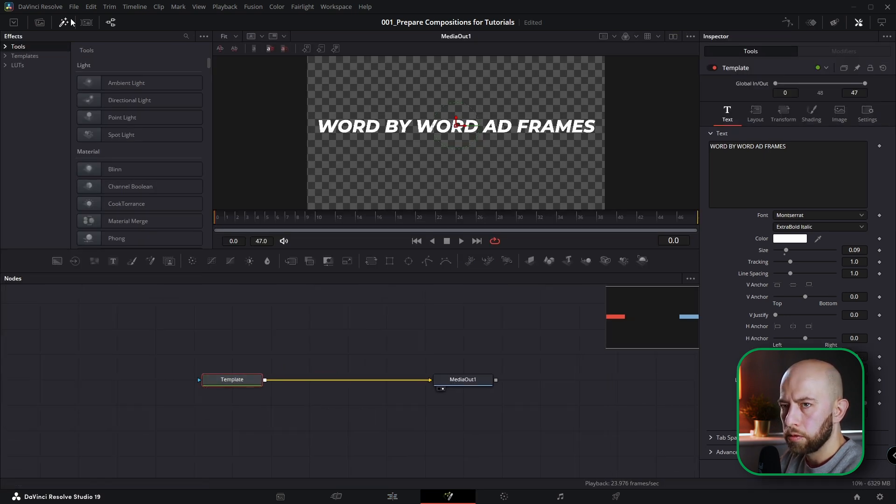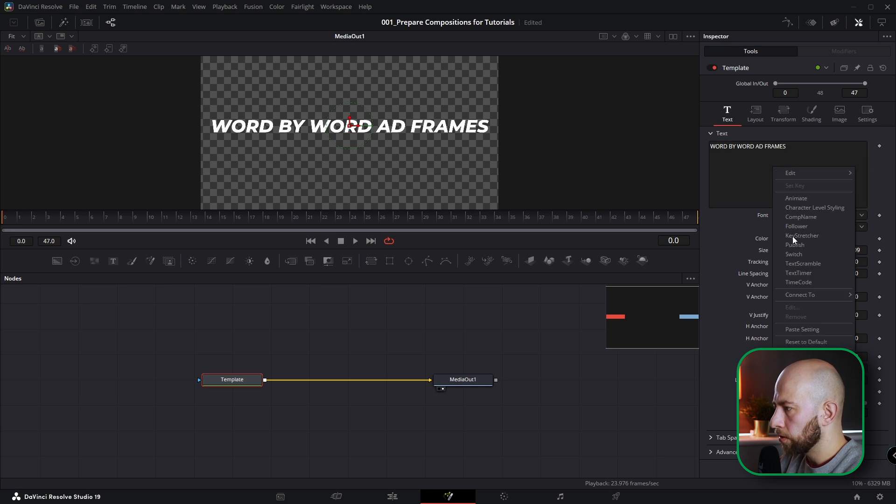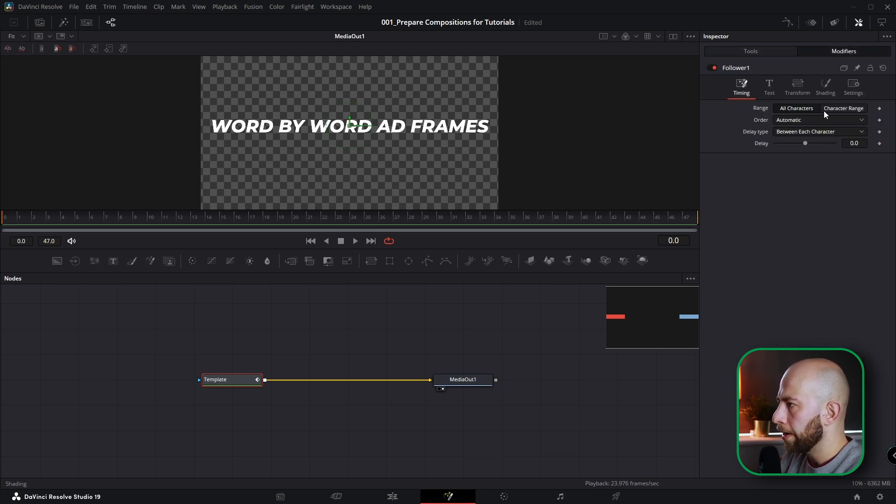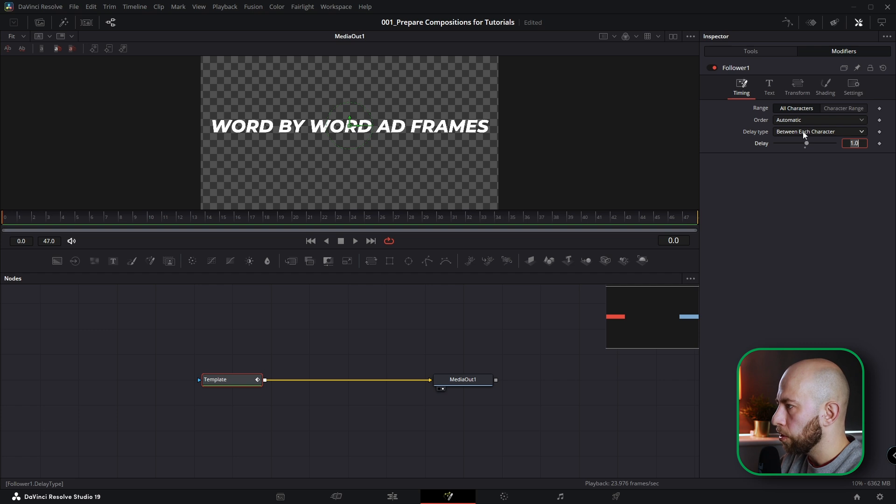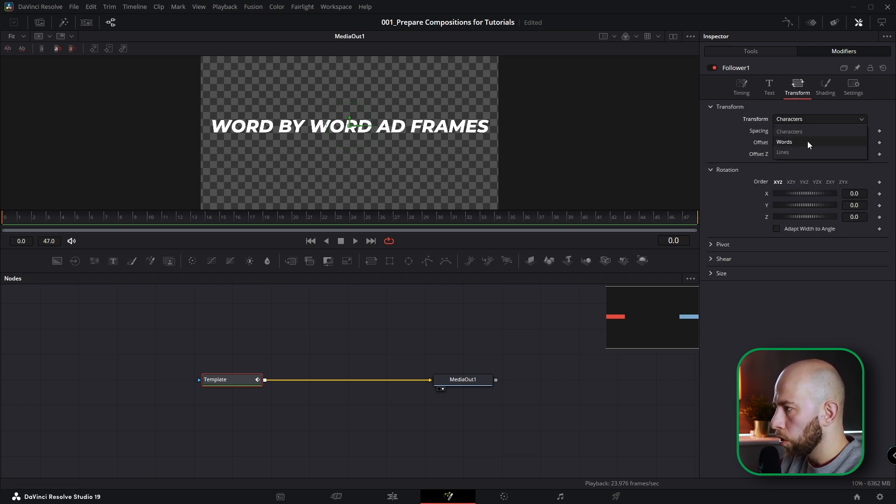Okay, here we are. I'm going to close this effect. Now I'm going to click the right mouse button here to find follower, modifier. And I would like to change delay to one. Make sure delay type is between each character. Let's go to transform. Let's change transform to words.